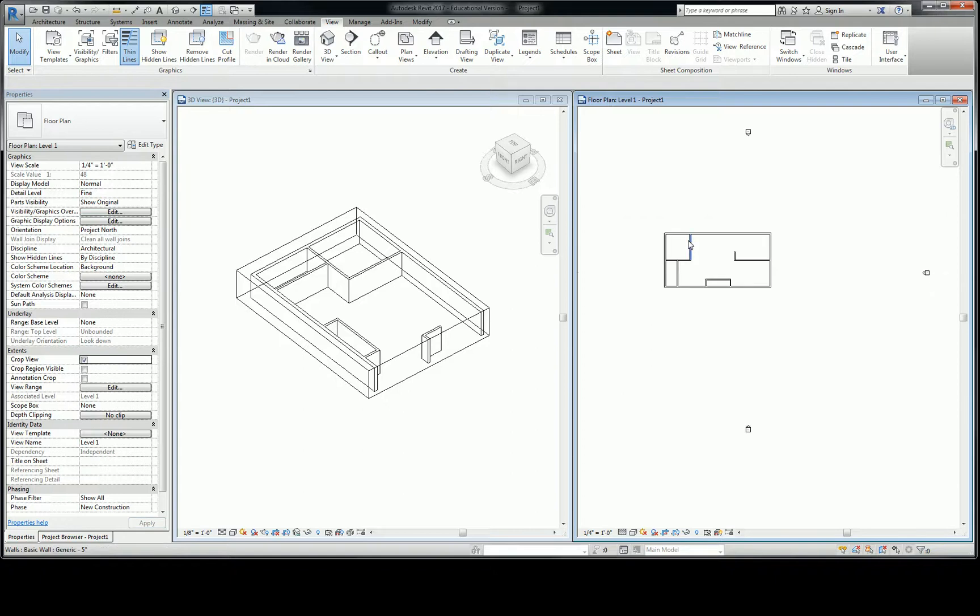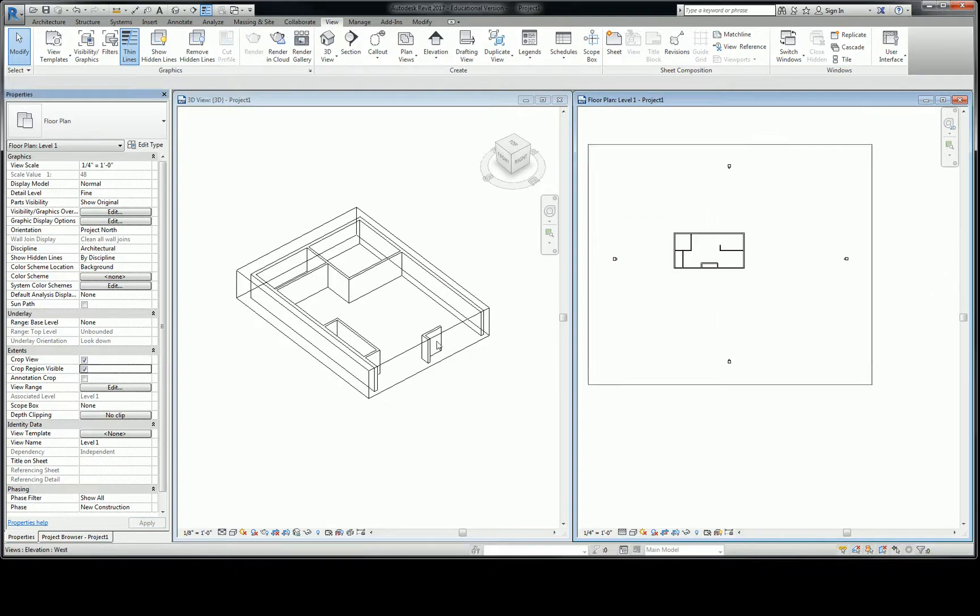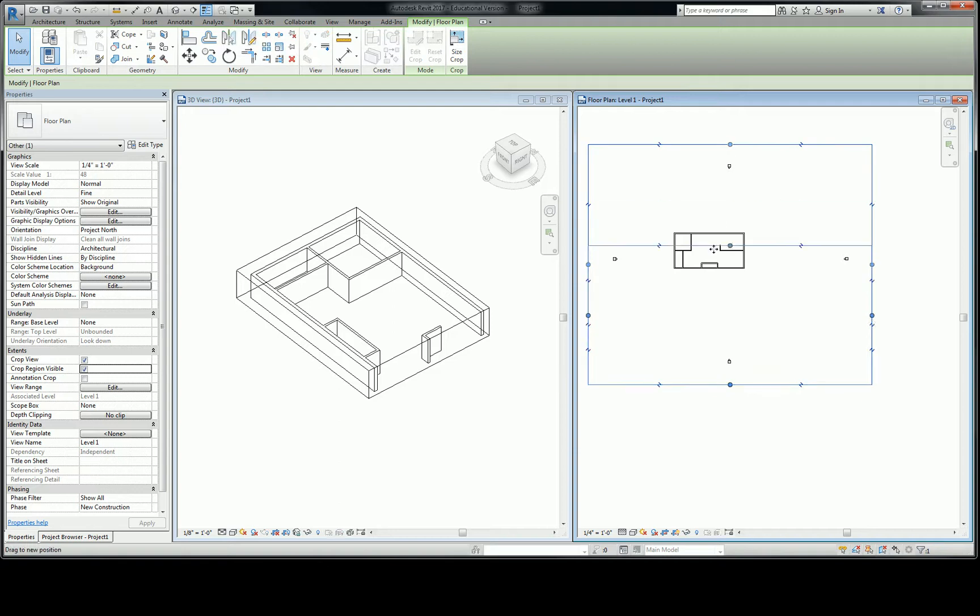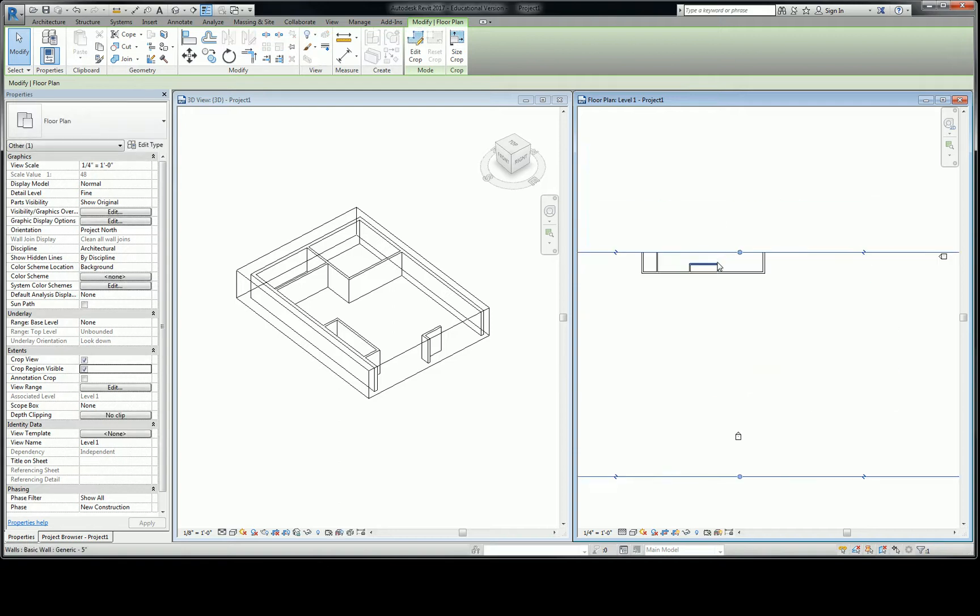You can actually do it on plan view as well. But it's called crop view. So you click on crop view, crop region visible crop view, and you can kind of pull things down and crop out the view. We'll get to that in plan view when we get there. But I wanted you to be able to see section in 3D at all times, too.